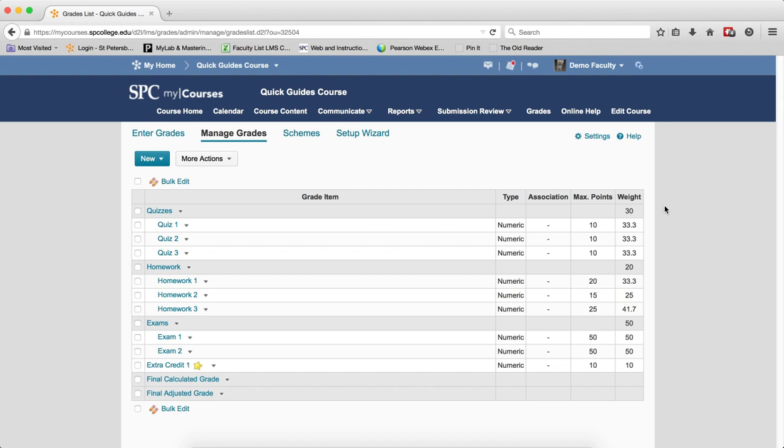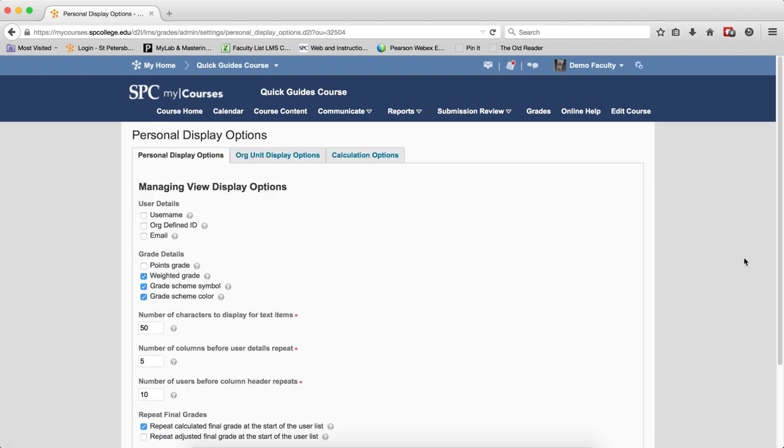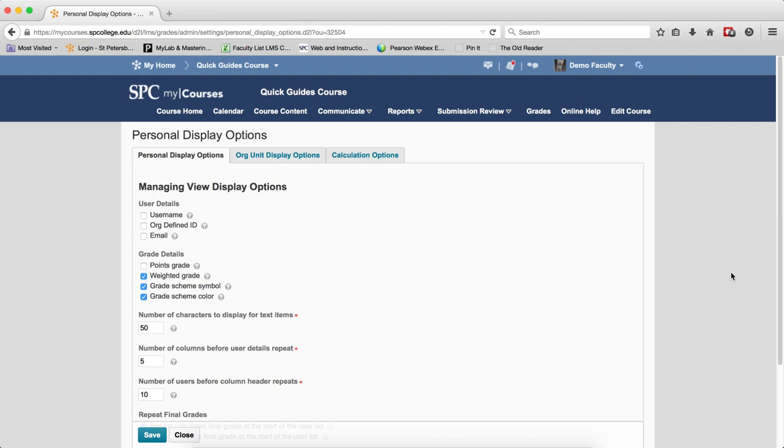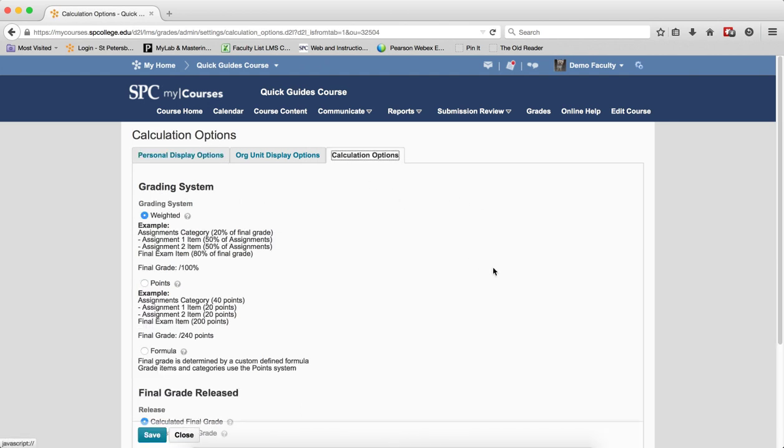Once you come into the Manage Grades area, if you click on the settings, you're going to see three tabs: Personal Display Options, Org Unit Display Options, and Calculation Options. This particular tutorial will talk about calculation options.